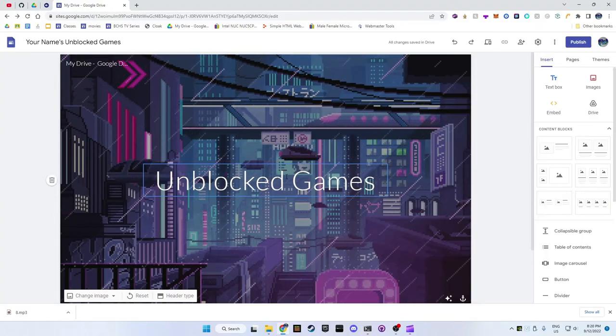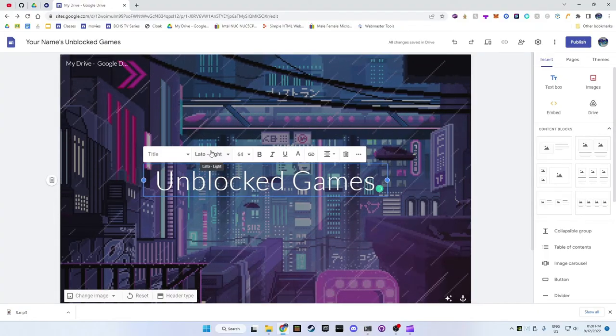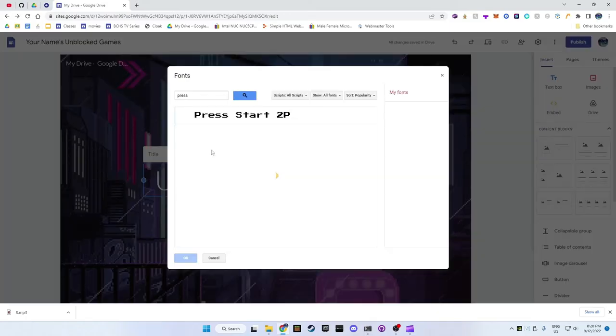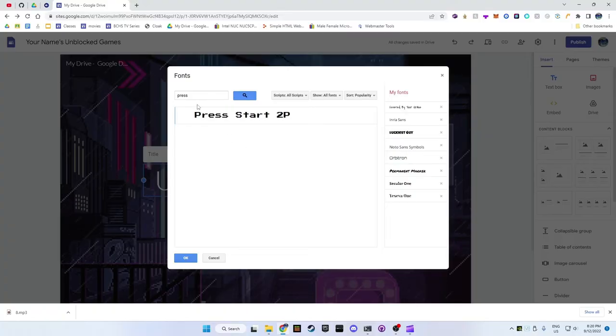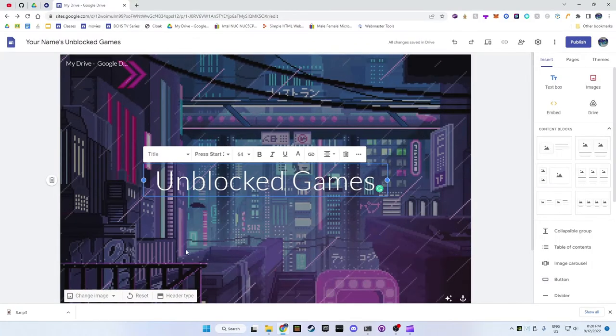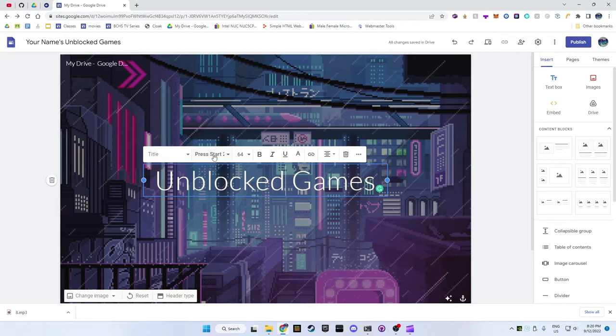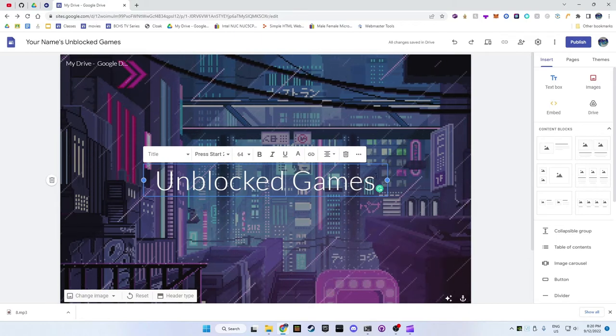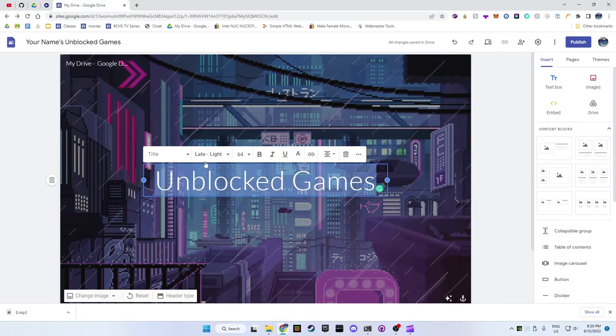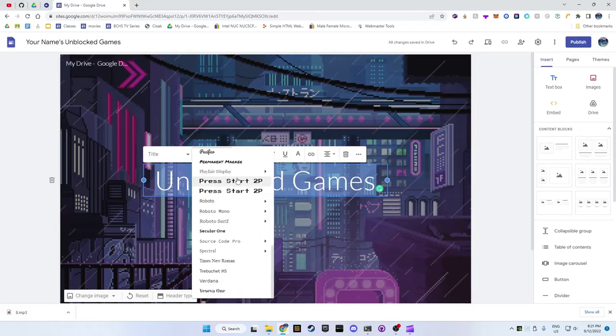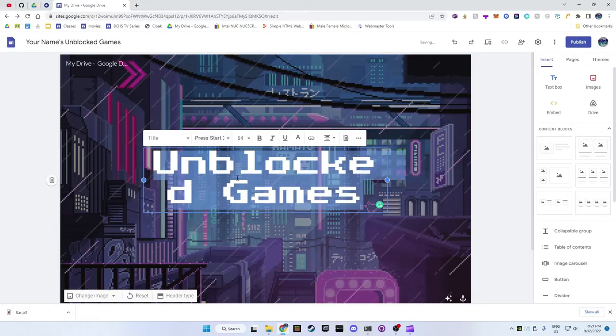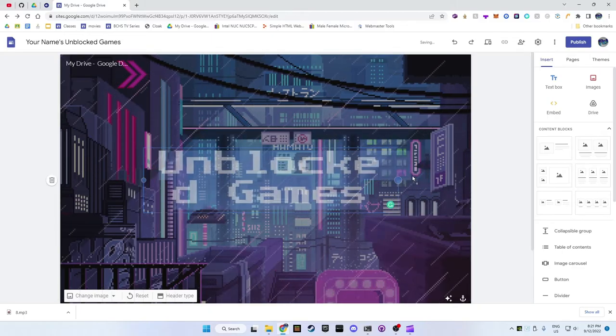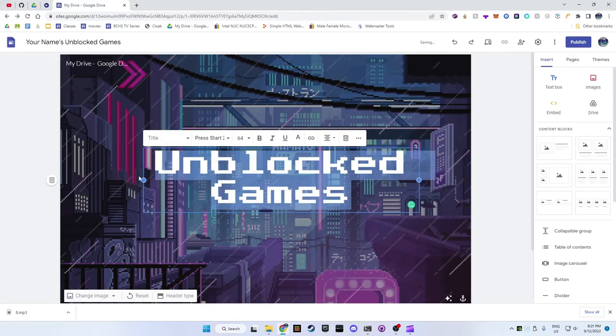If you want the same font as me, click on the writing and then click on where it says Lotto Light. Either choose another font here or click on more fonts and then search for press start 2p, make sure that it's selected and then press ok. Now when you click on the writing and then Lotto Light you should be able to scroll down and see the font press start 2p.